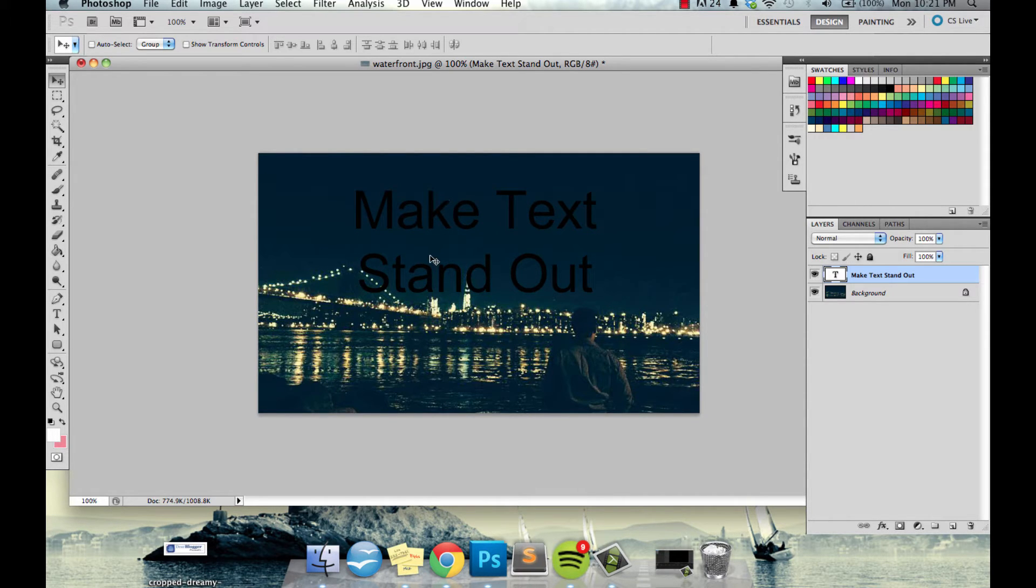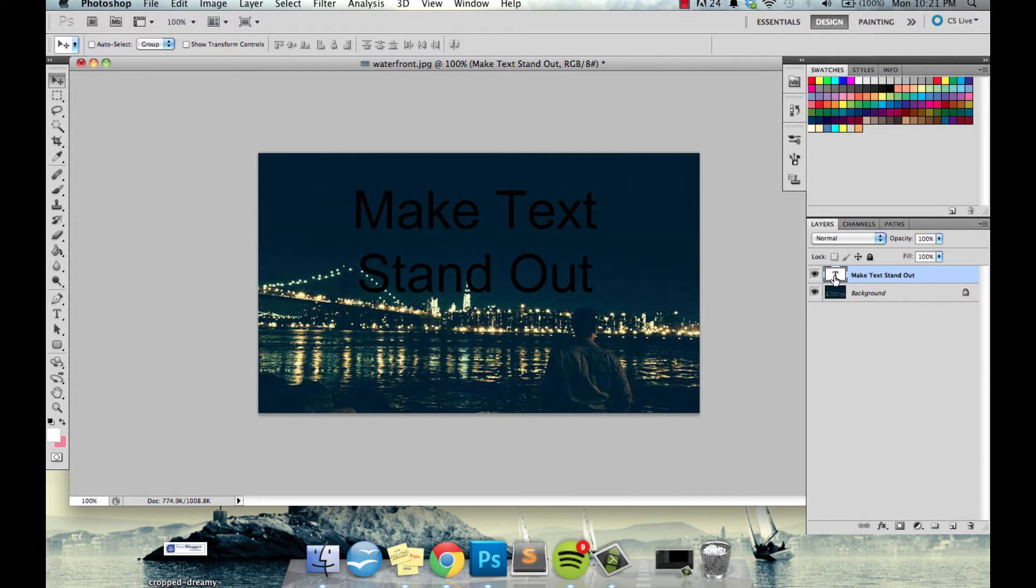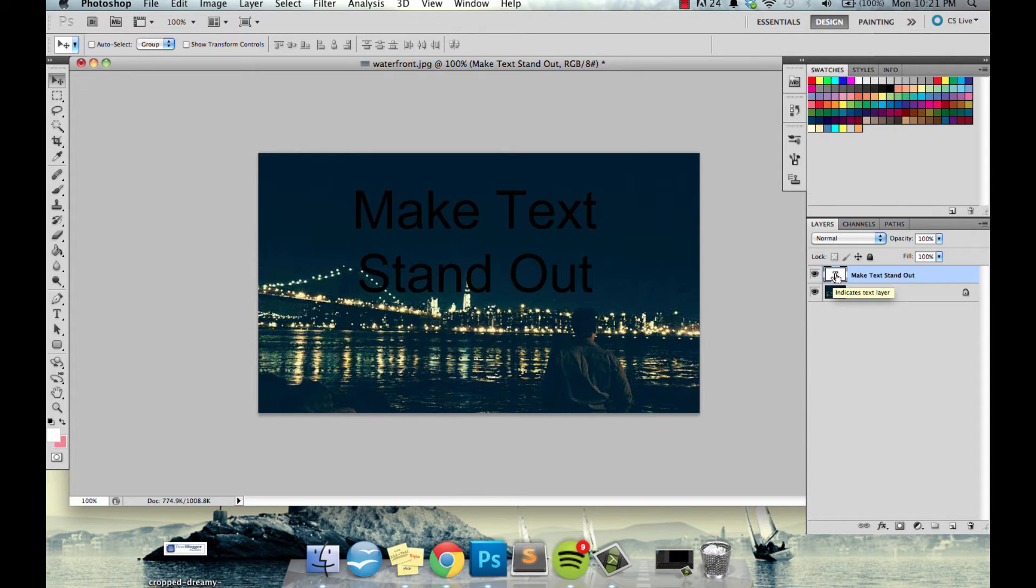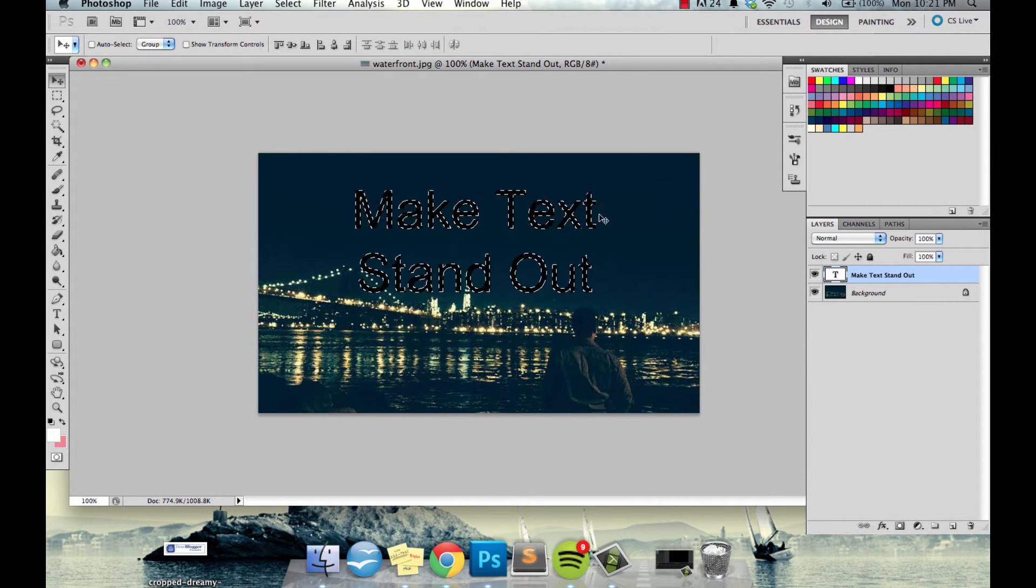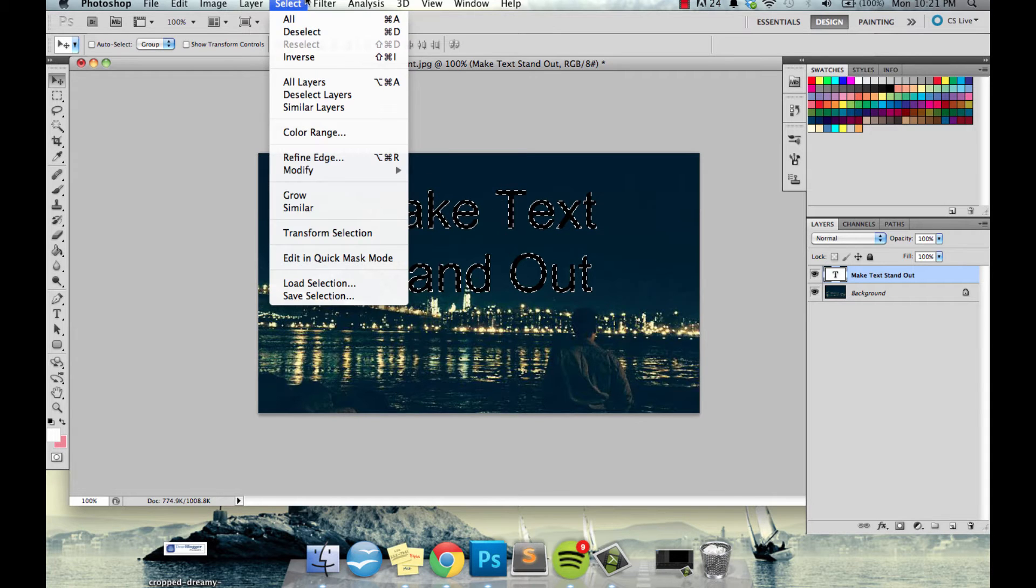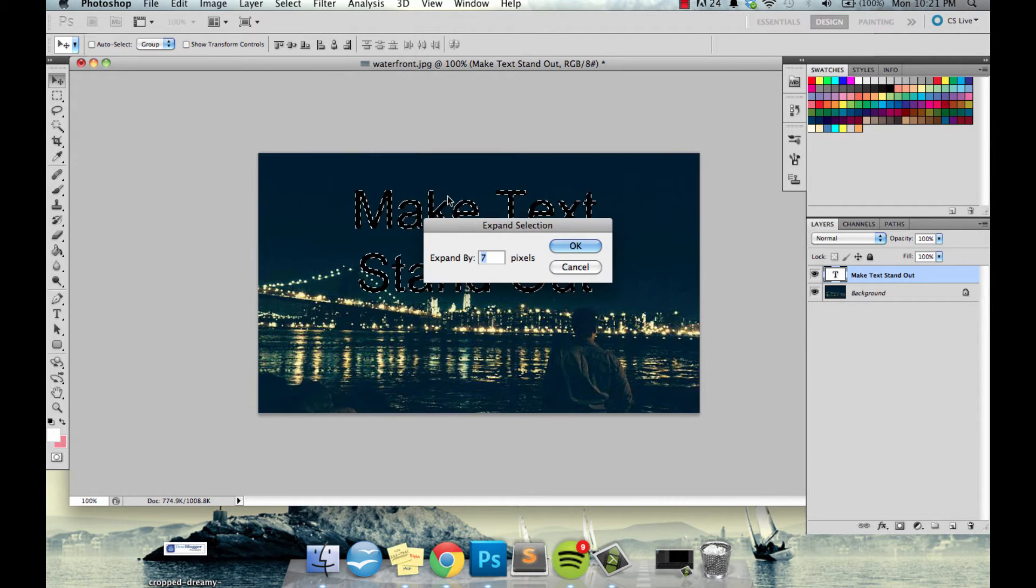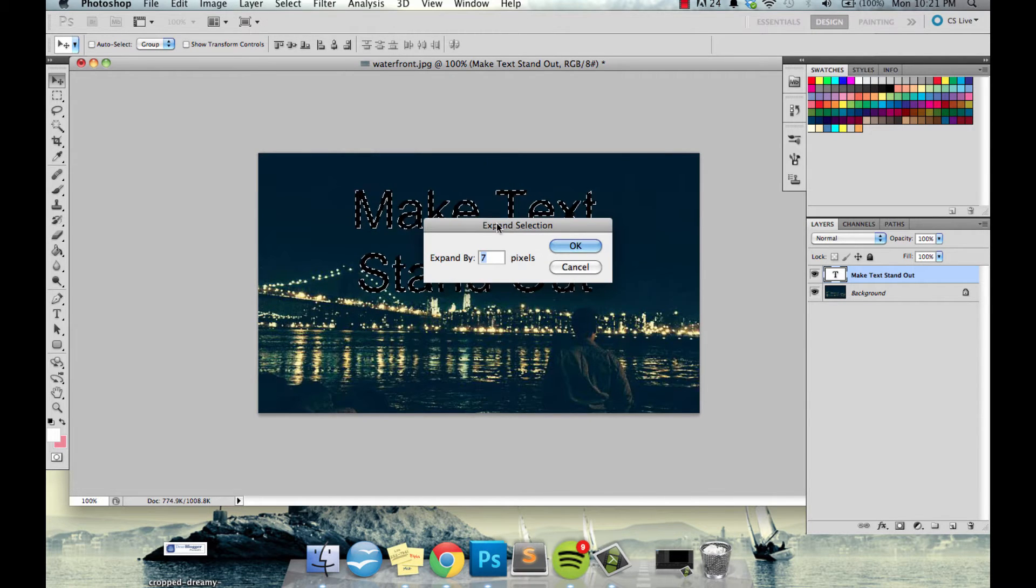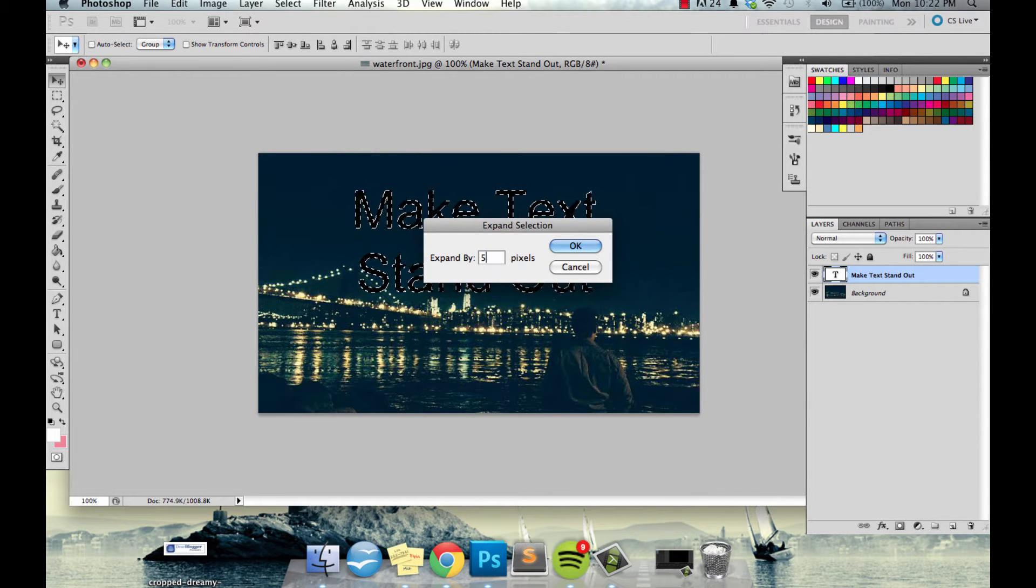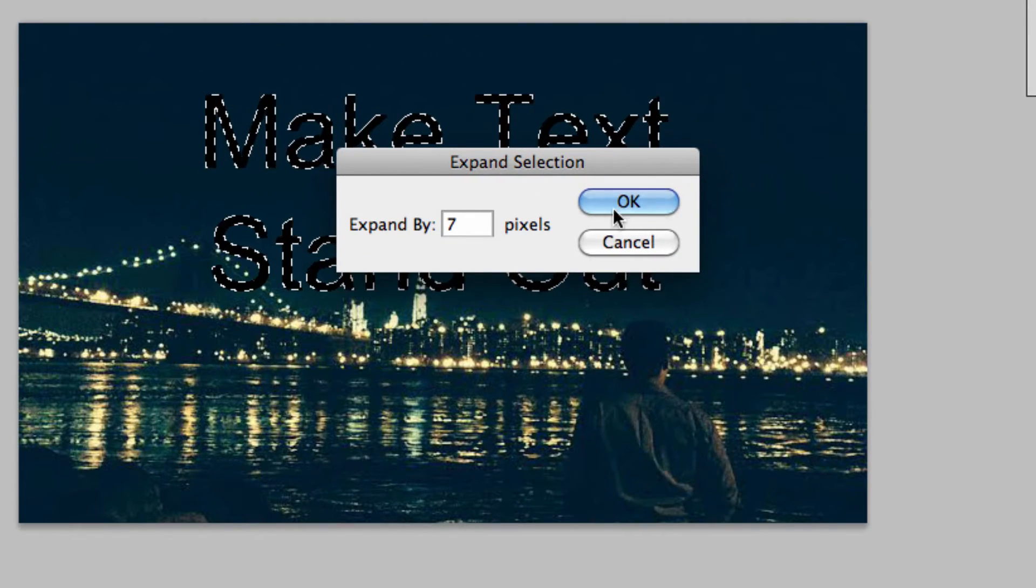Obviously black on this dark blue would not be very effective, this isn't something we'd publish but let's make it better. So we want to hold down command and click on the T right here on this layer and that'll highlight the text. Now we want to go to select, modify, expand. And once you click expand pick a number between five and ten and I'm gonna go with seven.